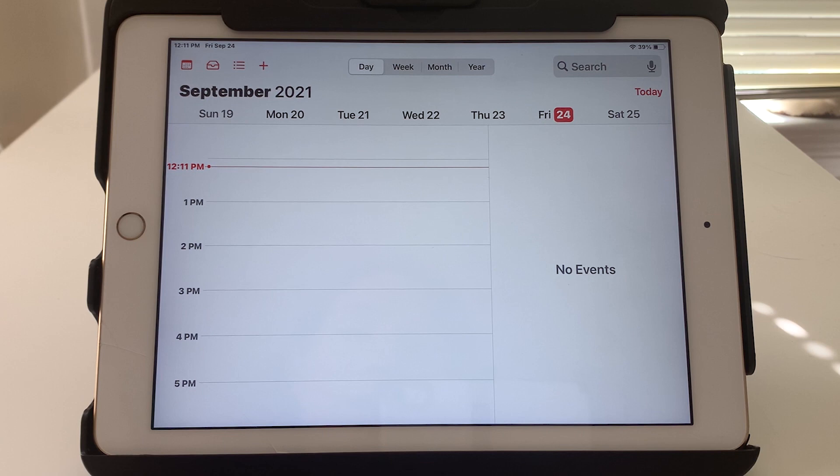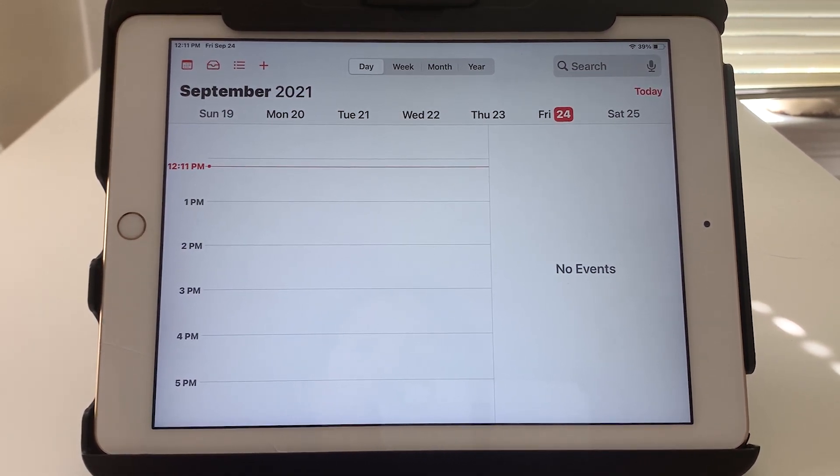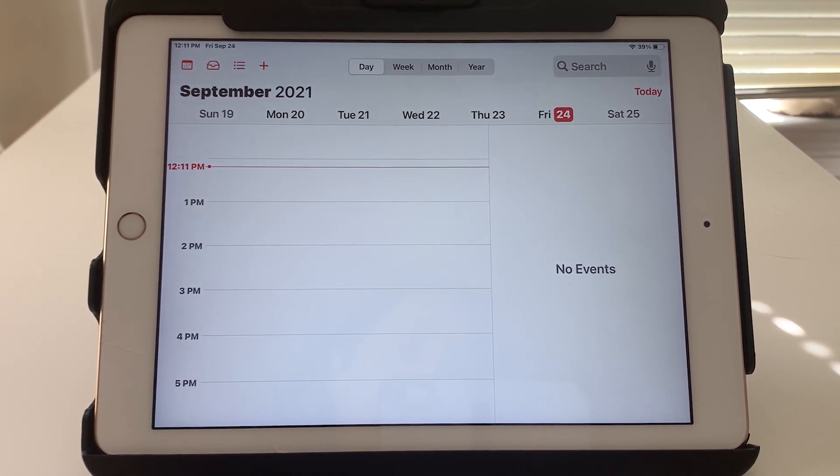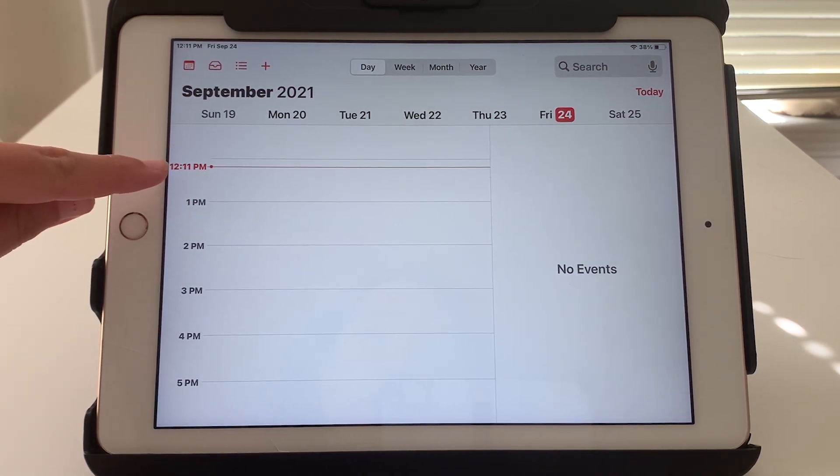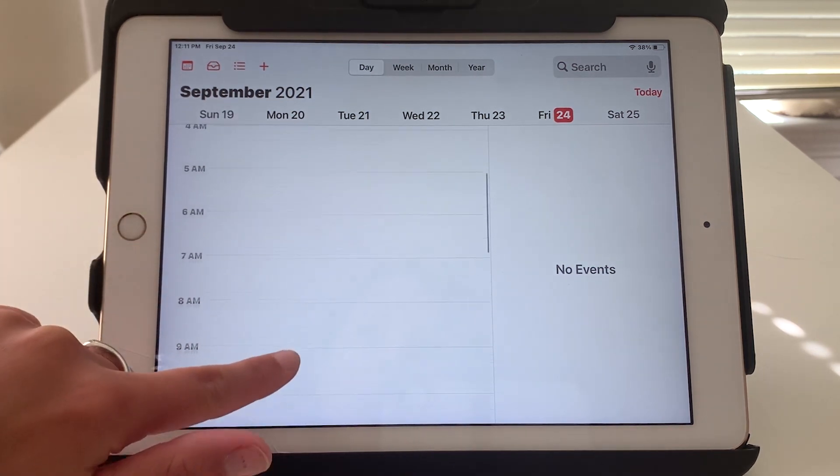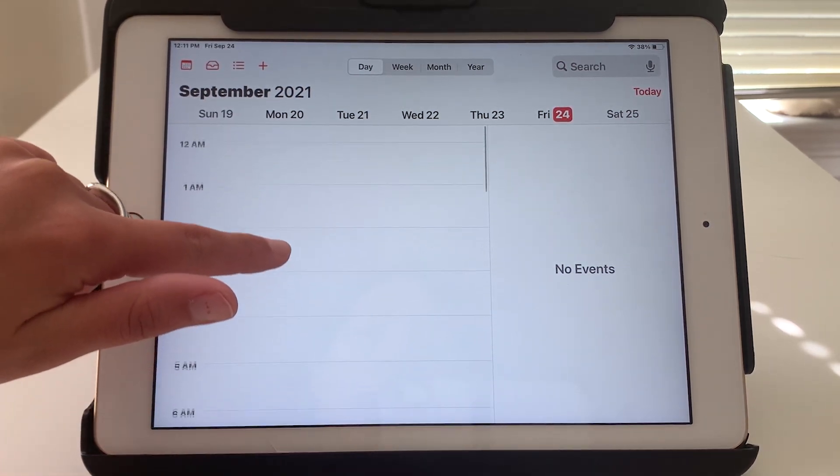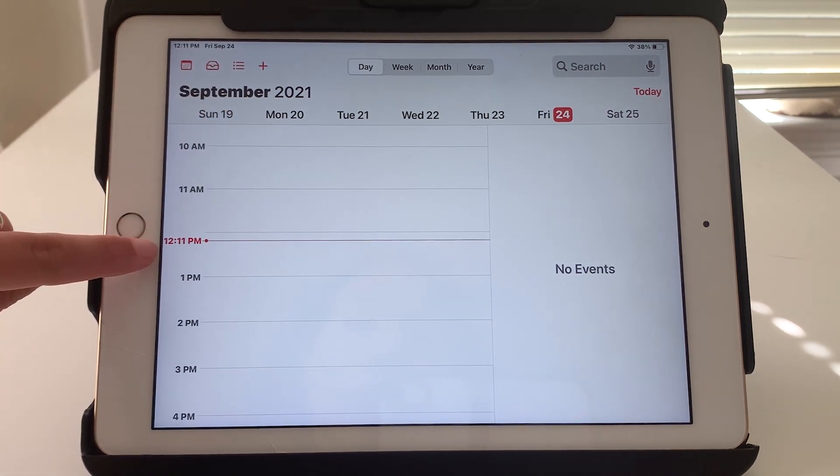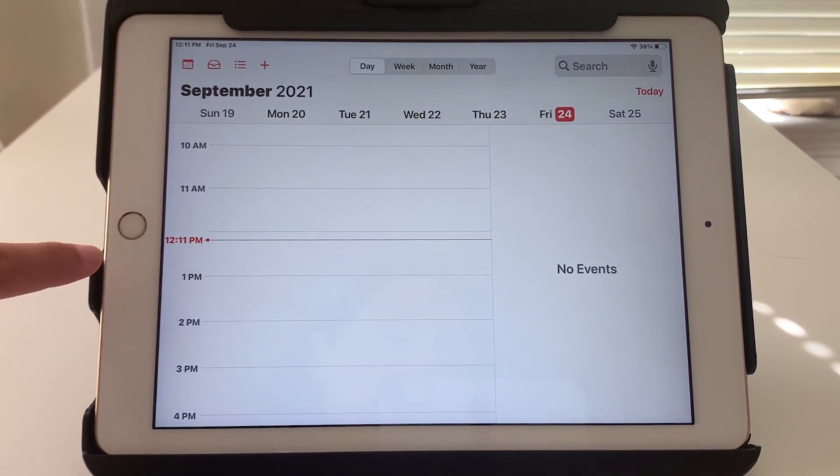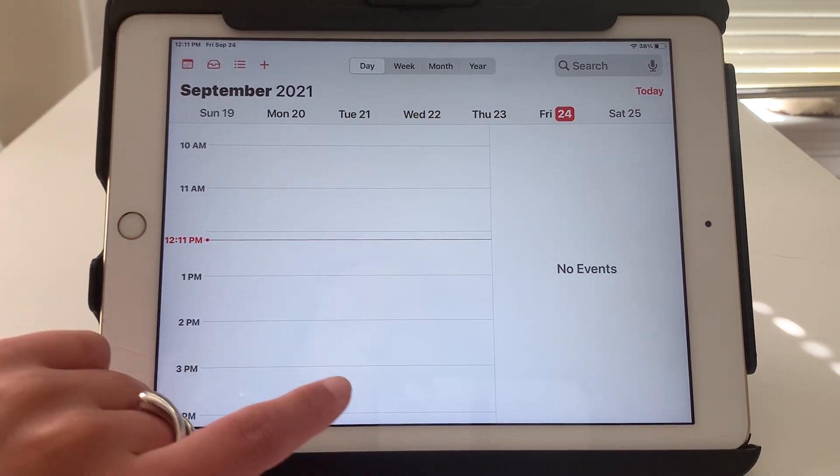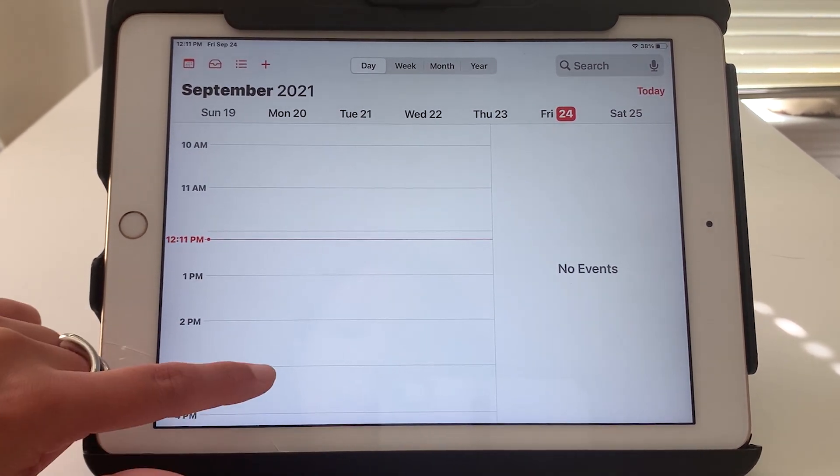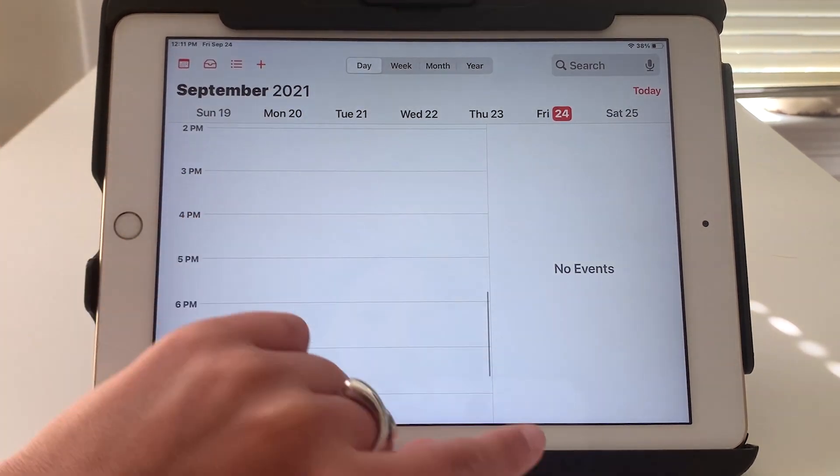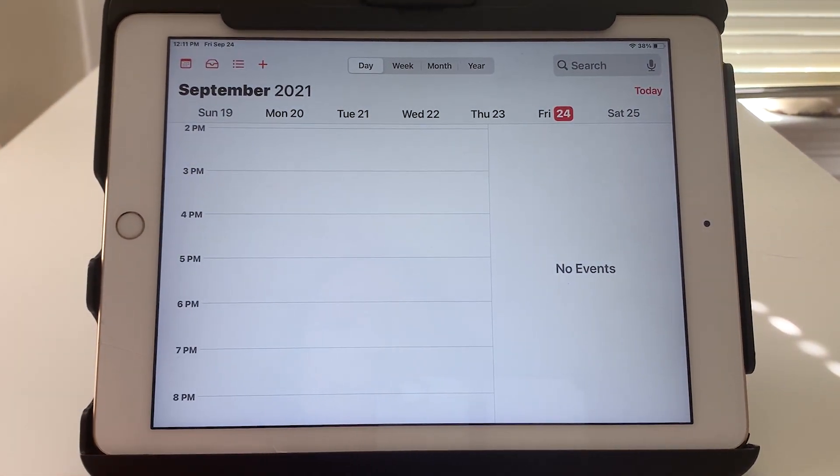If we start with looking at the day, the main thing to note is that the current time is always marked in red. So when we're in the day view you can scroll up or down to see all the hours of the day but this red line across the day will show you the current time. If you have any events added you would see them here at the appropriate time and you'd also see a list of events on the right side.